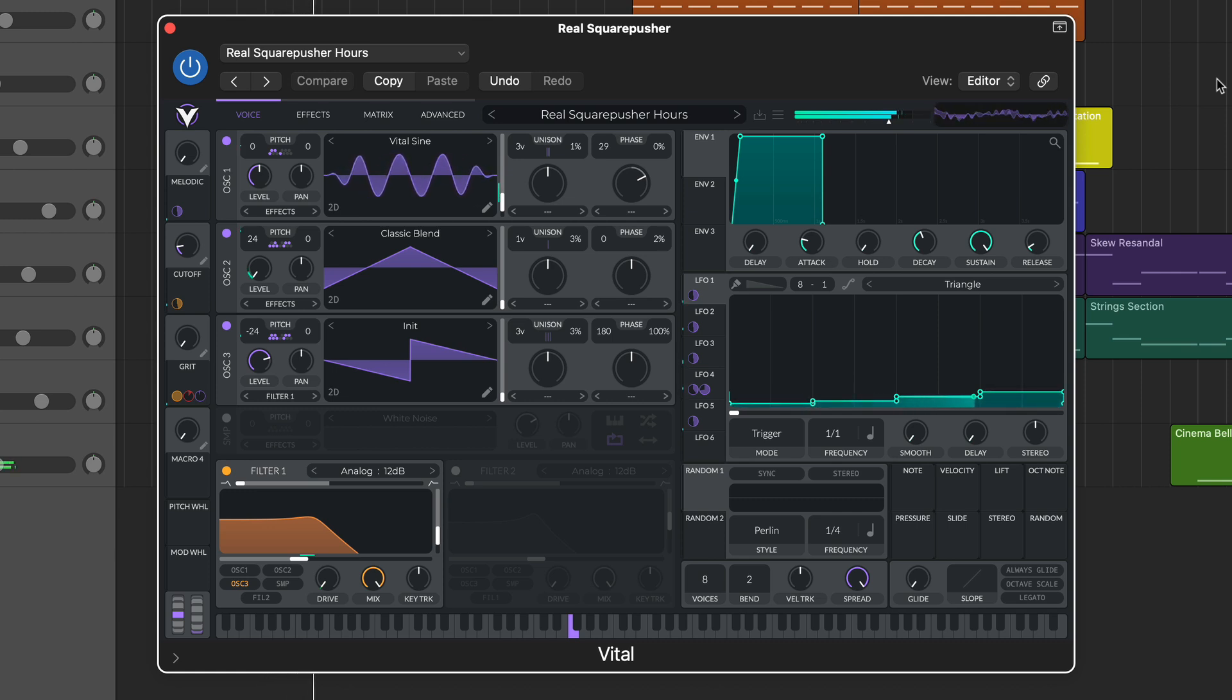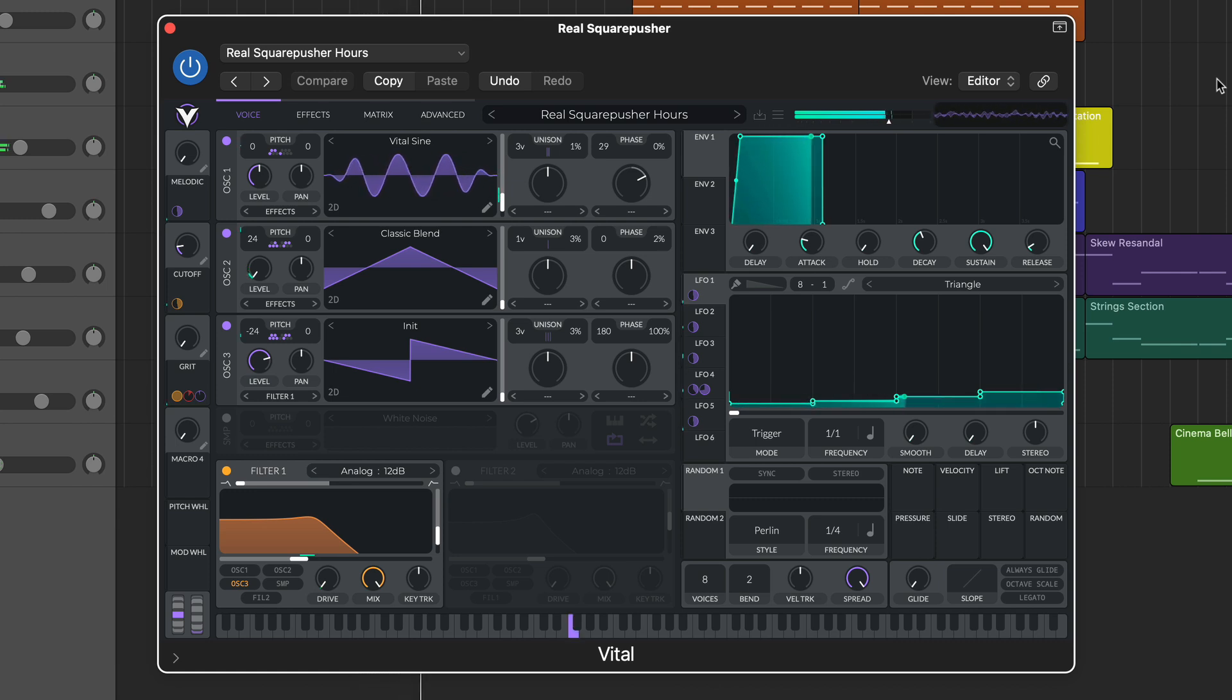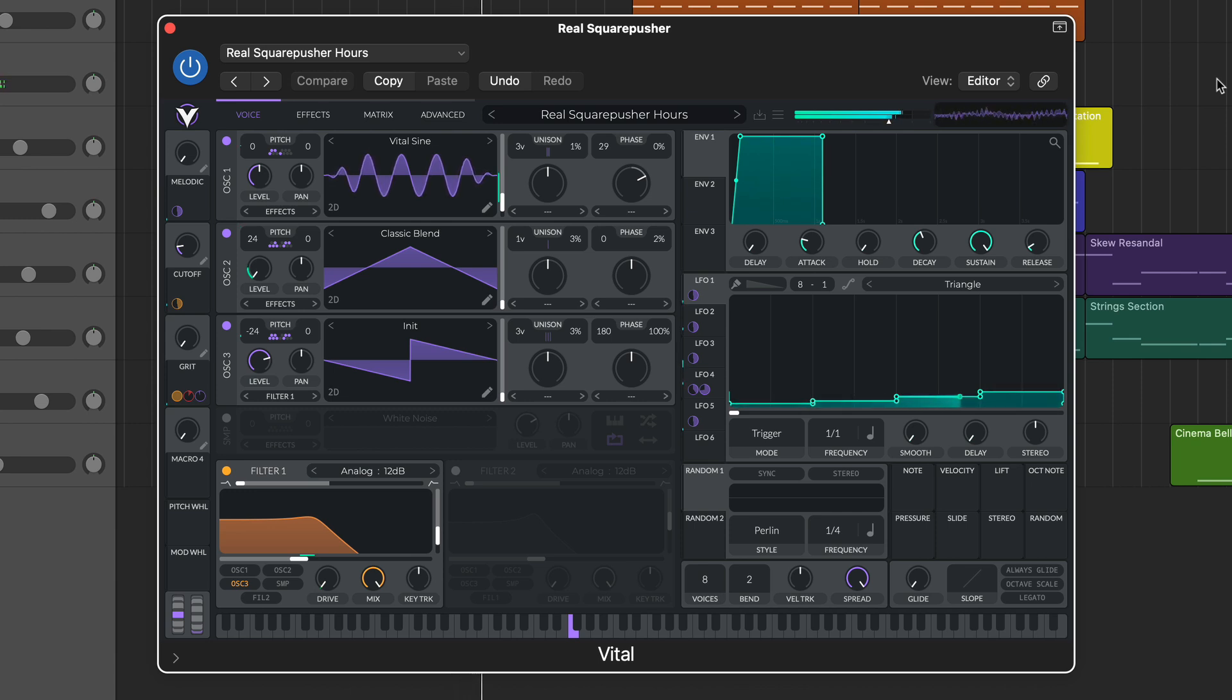Wavetable synthesis is a concept that's really taken off during the software era, and with big hitters such as Serum continuing to dominate the airwaves, it's clear this form of synthesis delivers the sounds and flexibility DAW users crave.